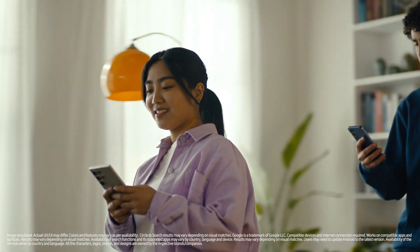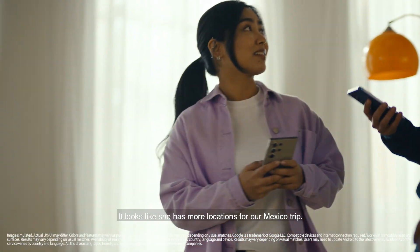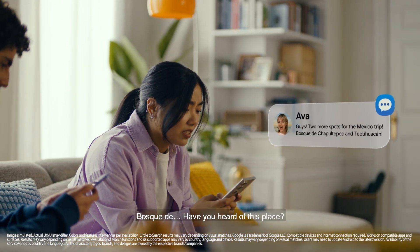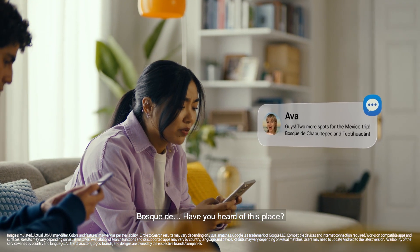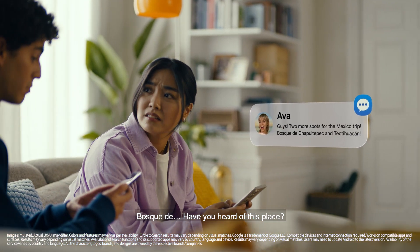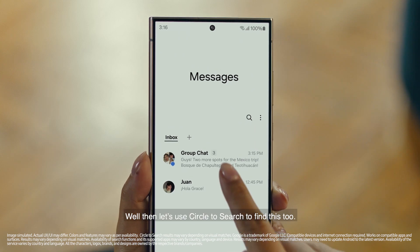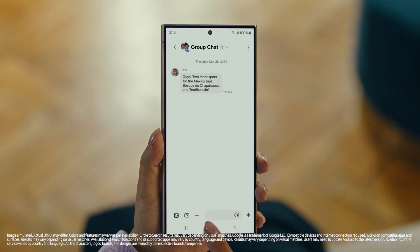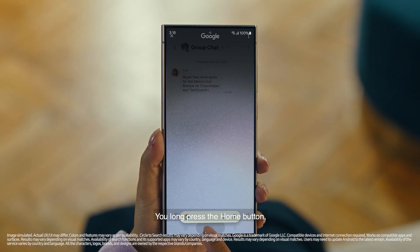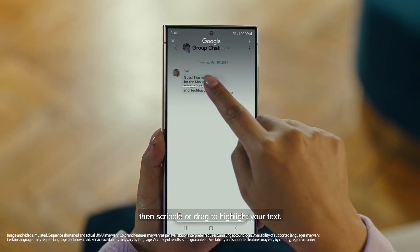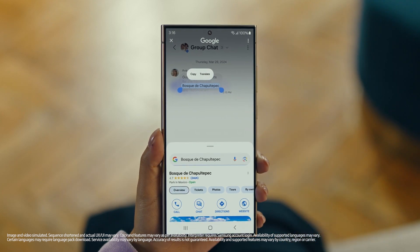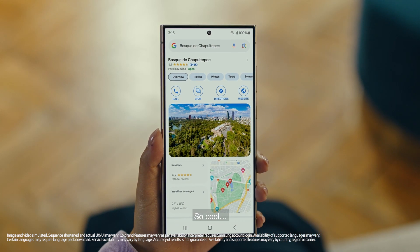Hey, it's Ava, and it looks like she has more locations for our Mexico trip. Foscade — have you heard of this place? No idea. Well then, let's use Circle to Search to find this too. You long press the home button, then scribble or drag to highlight your text, and there it is. So cool.